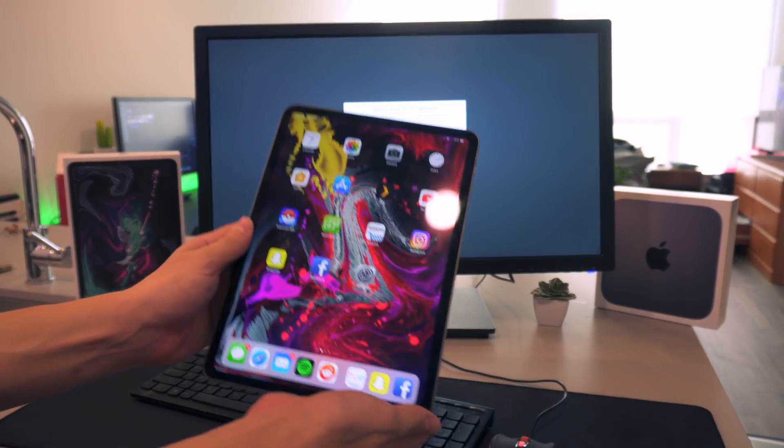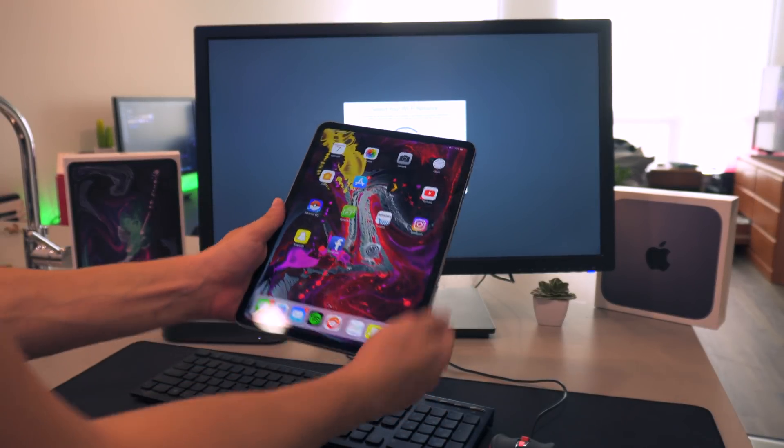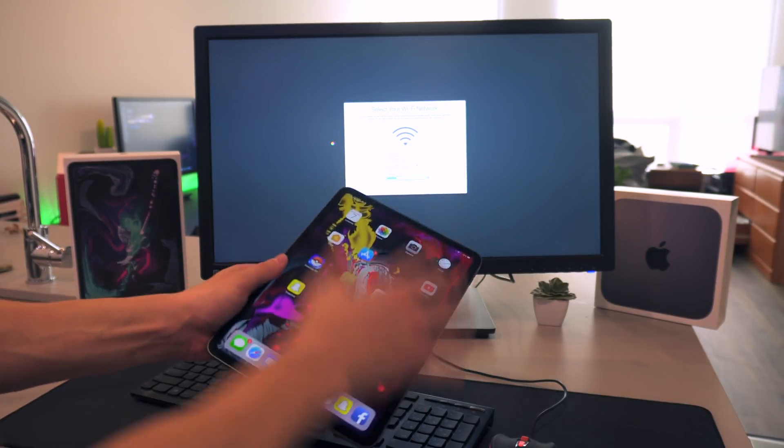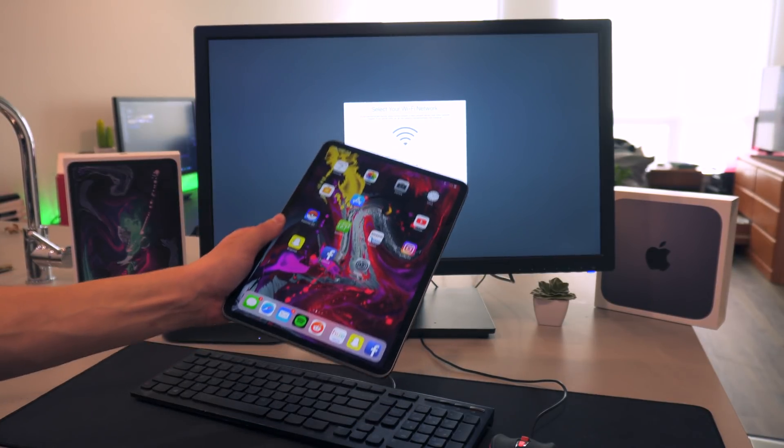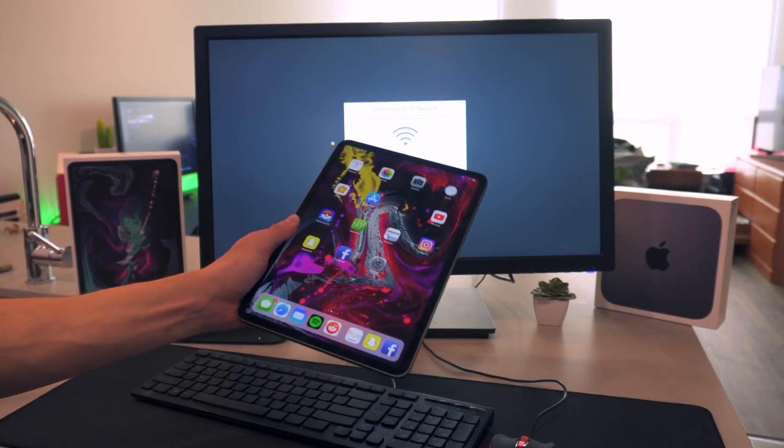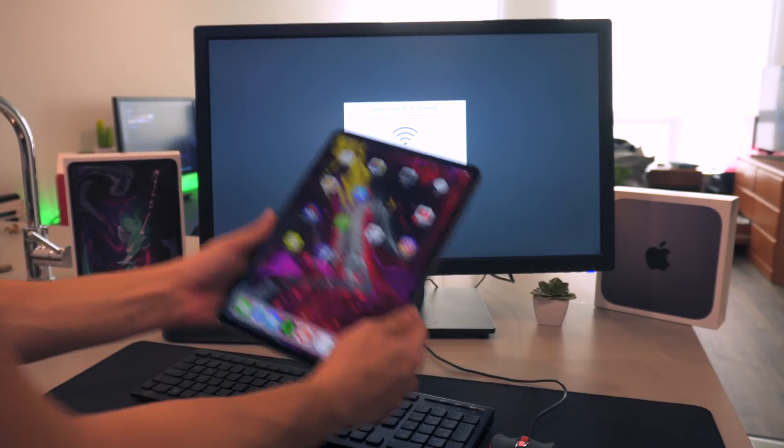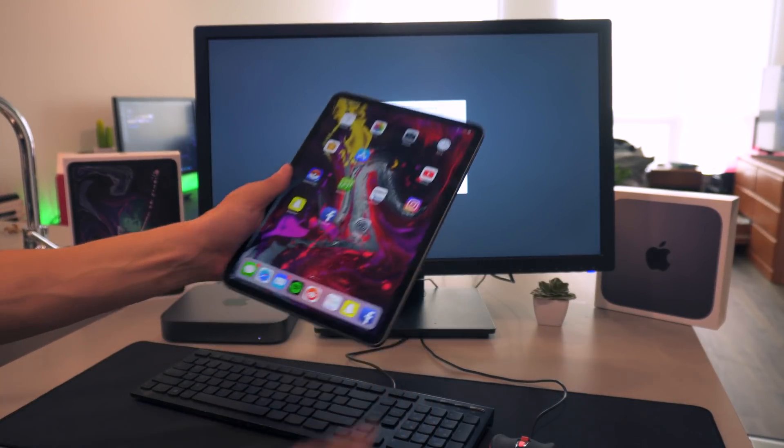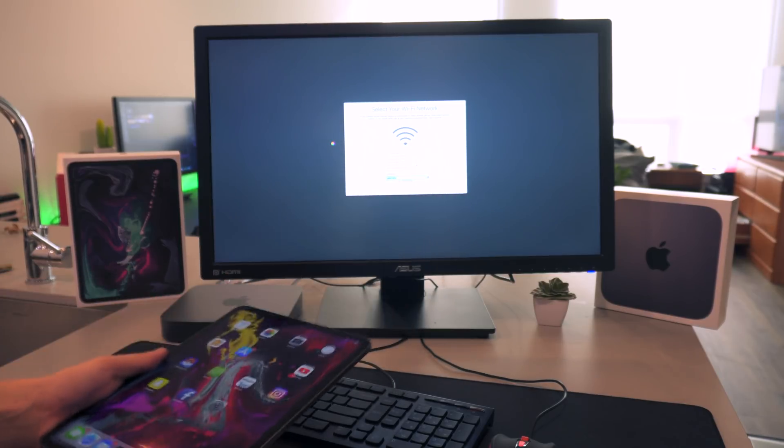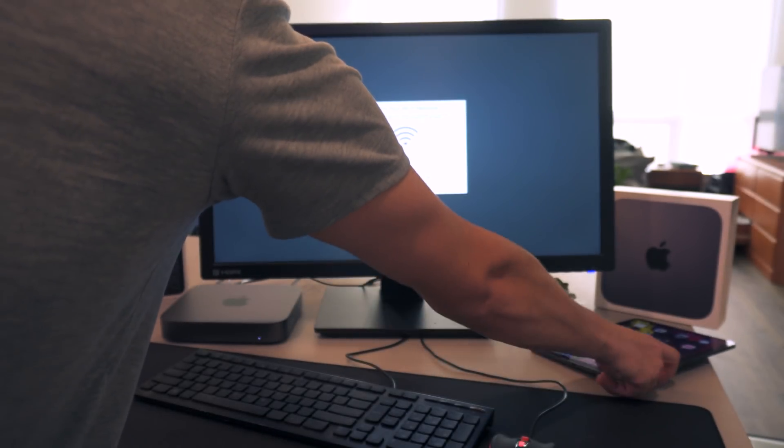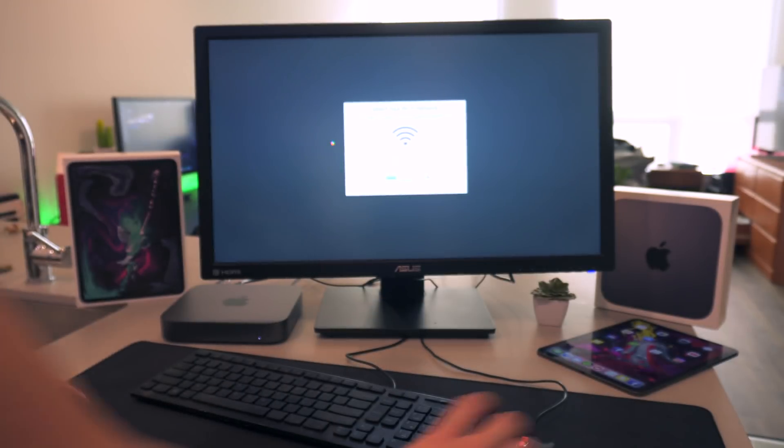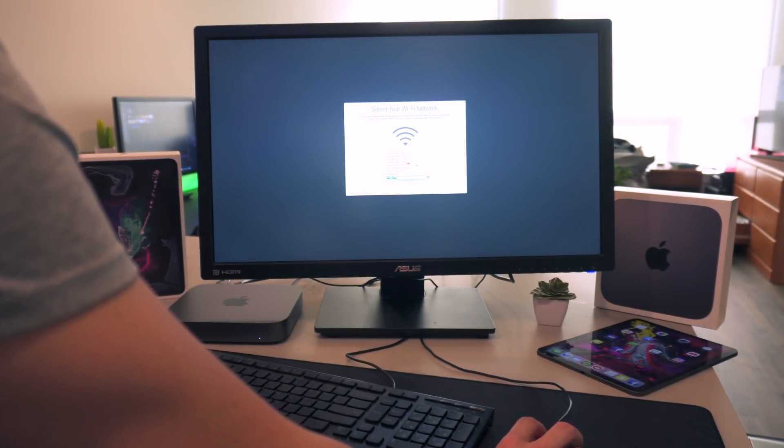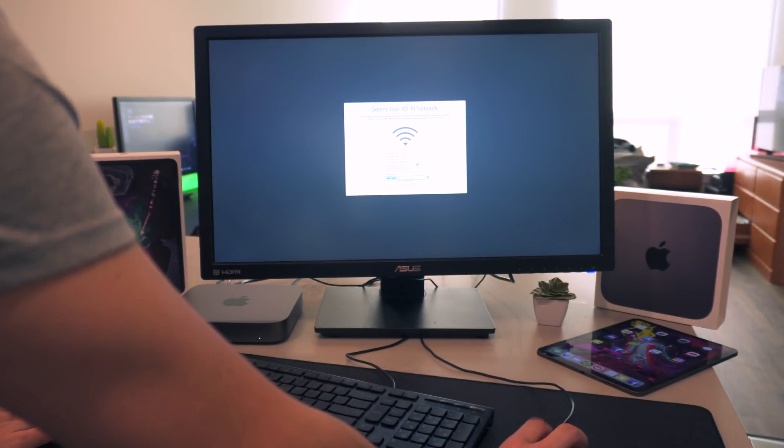While we're waiting for this to load and connect to the wifi network, if you guys have missed it, go ahead and check out one of our latest videos about the iPad Pro. Me and Tanner both did our own separate videos about the 11 inch iPad Pro as well as the 12.9 inch. These things are freaking incredible. Let me know what you guys think down below in the comments section.